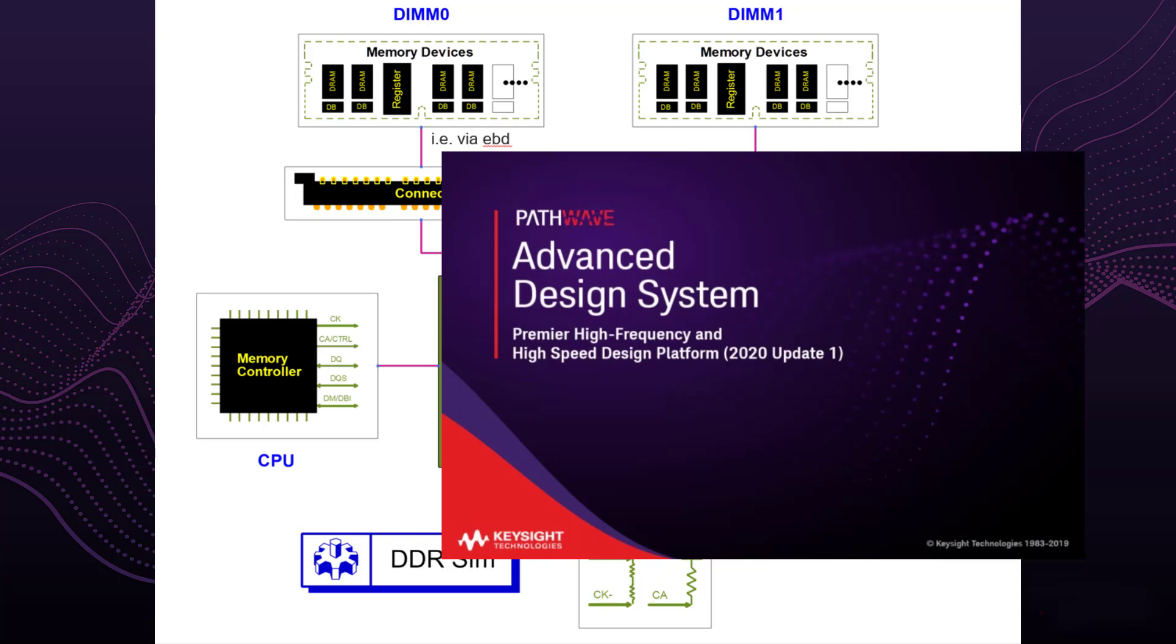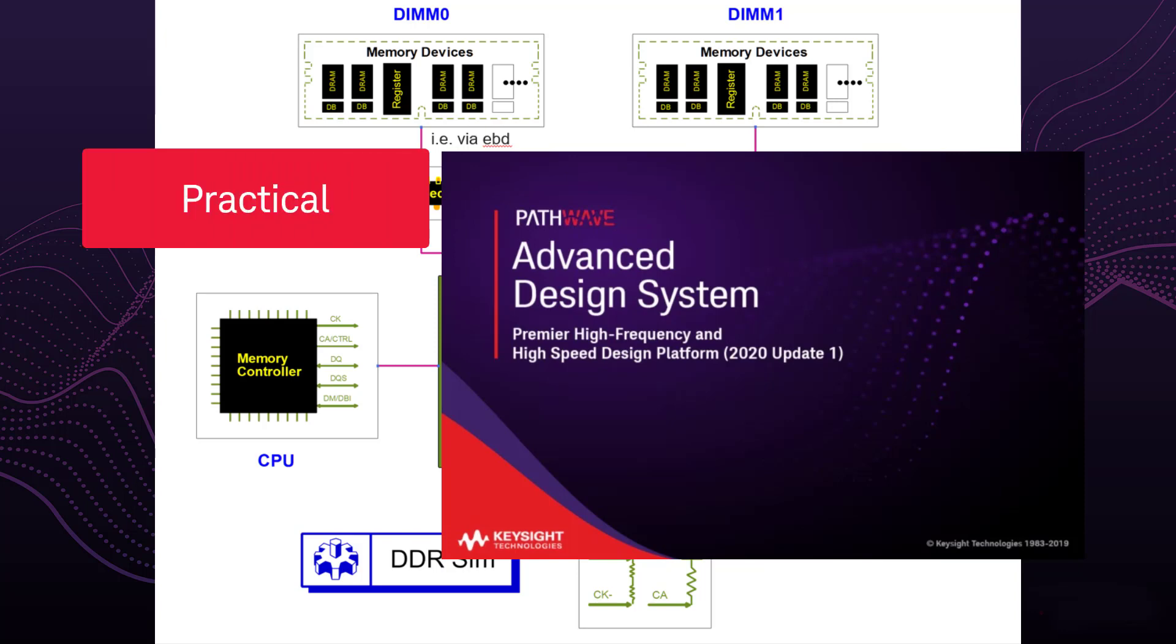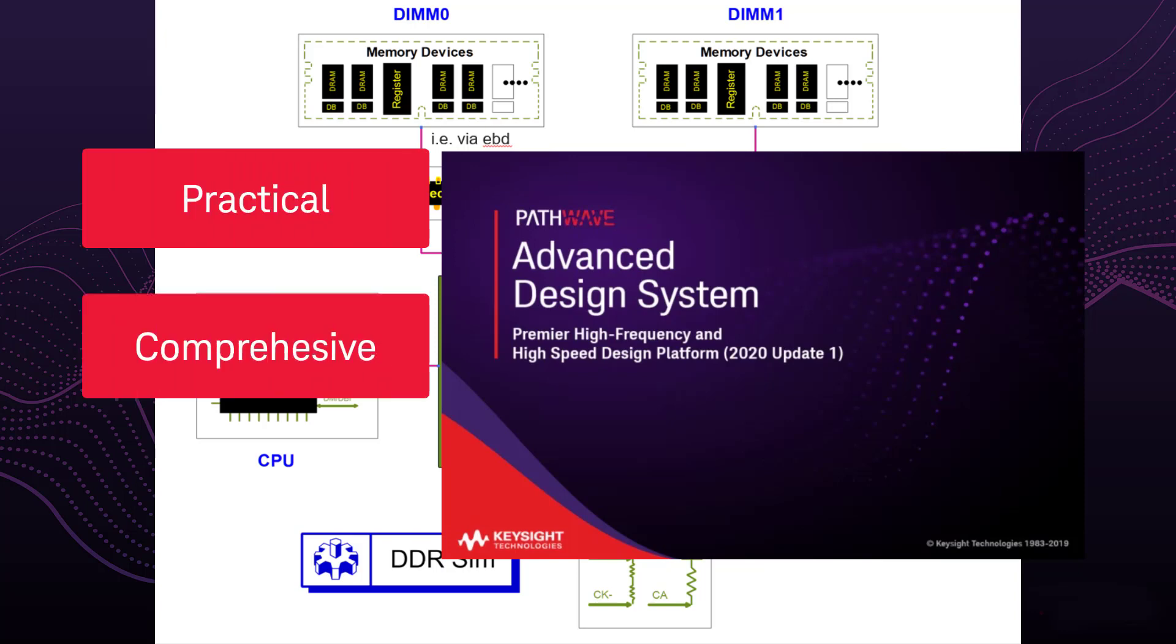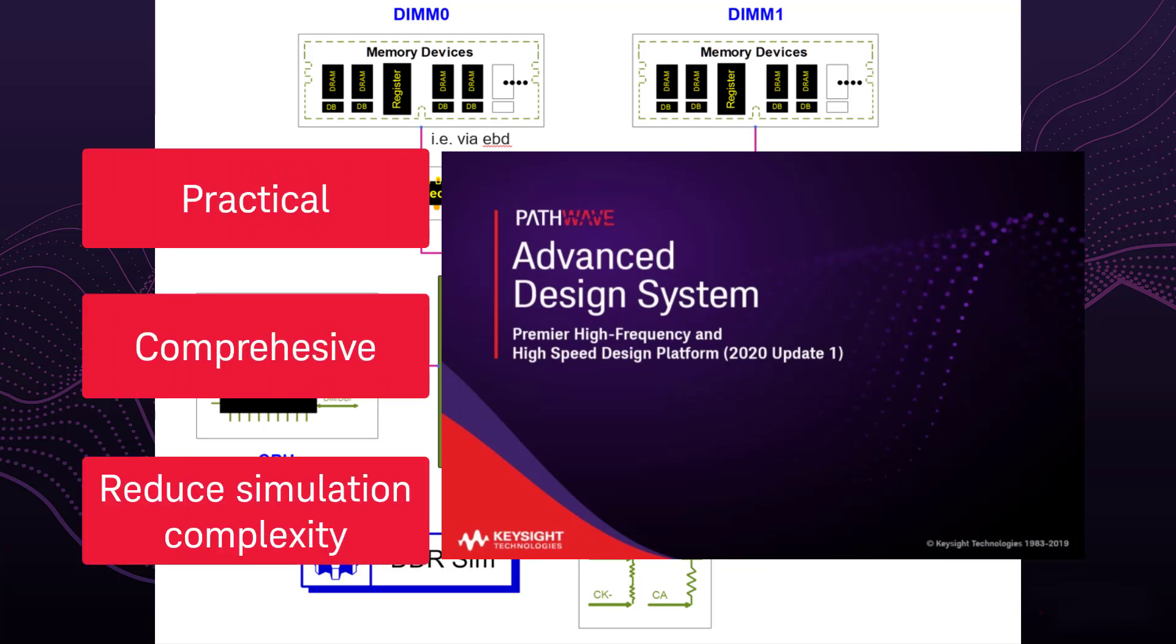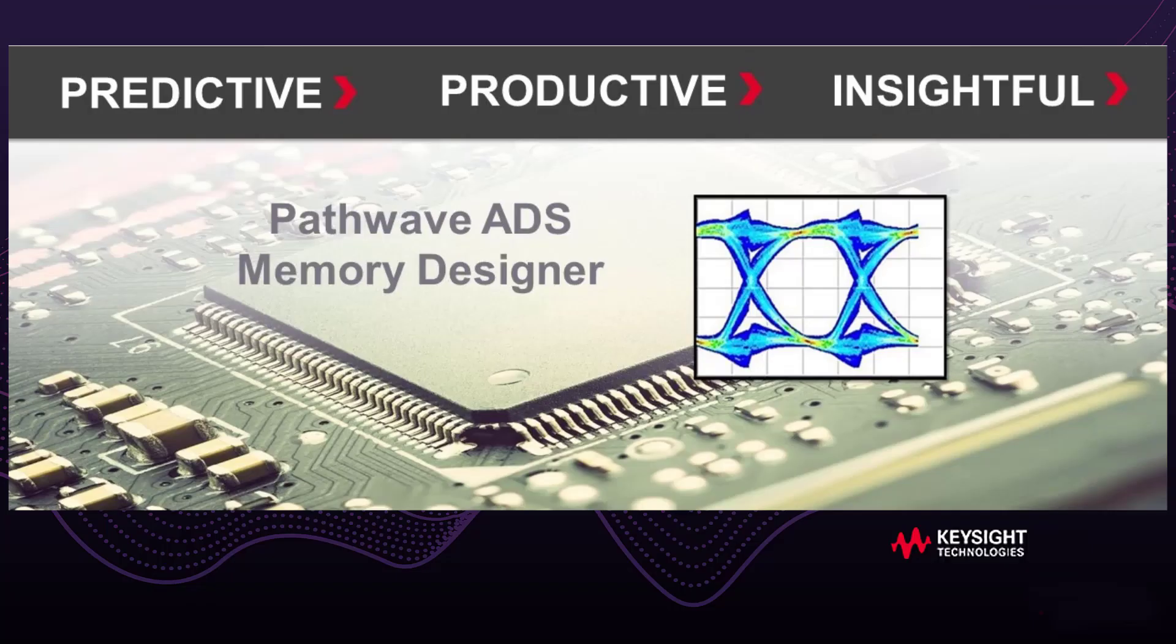Memory Designer, a practical and comprehensive design workflow to reduce simulation complexity. In this video, we will go through a step-by-step tutorial on how to set up a typical DDR simulation using Memory Designer.